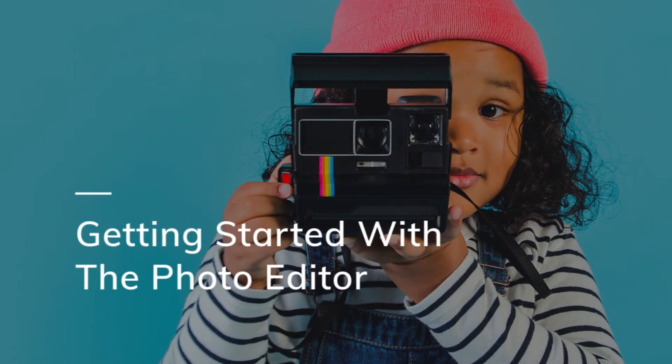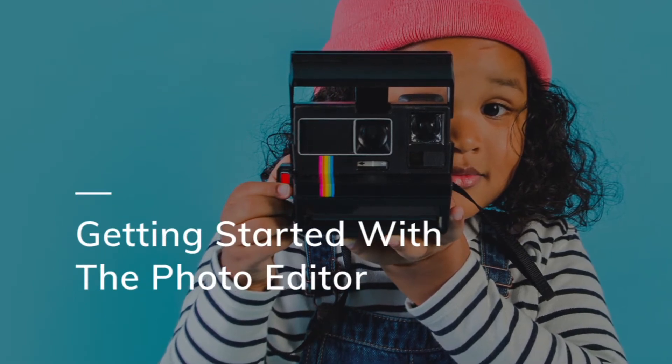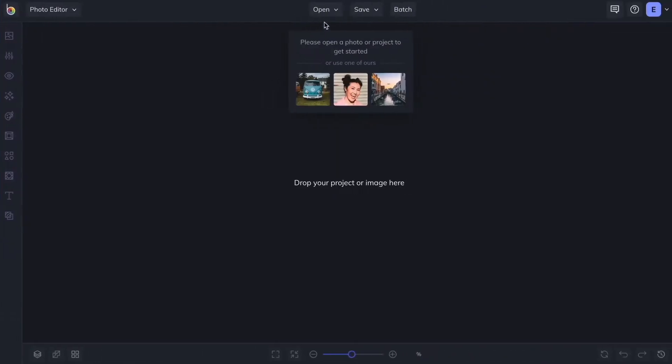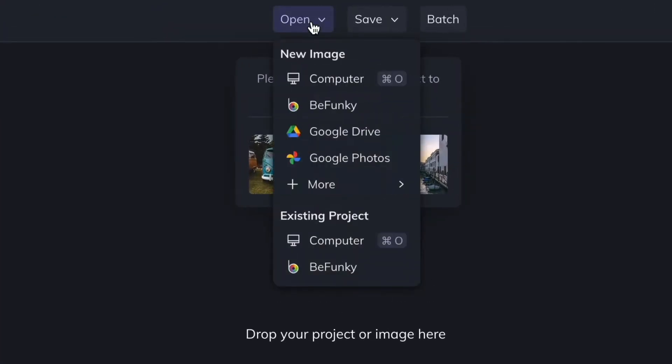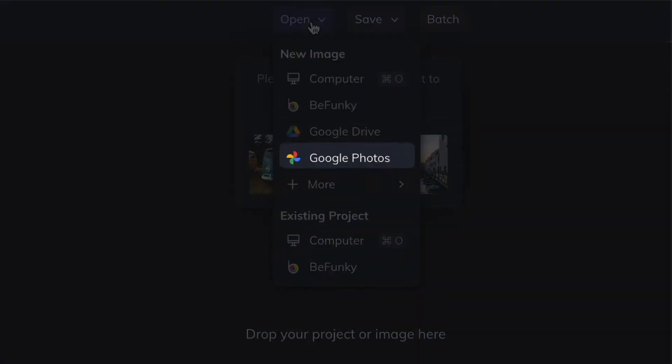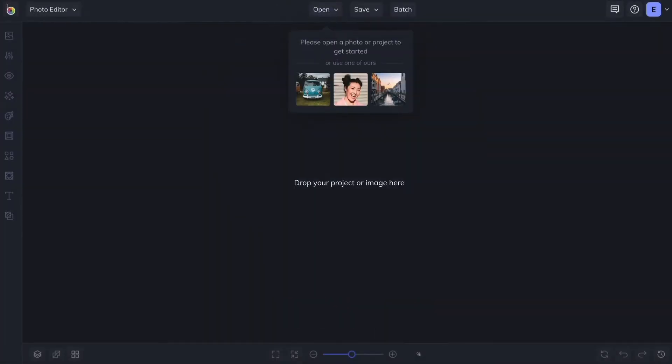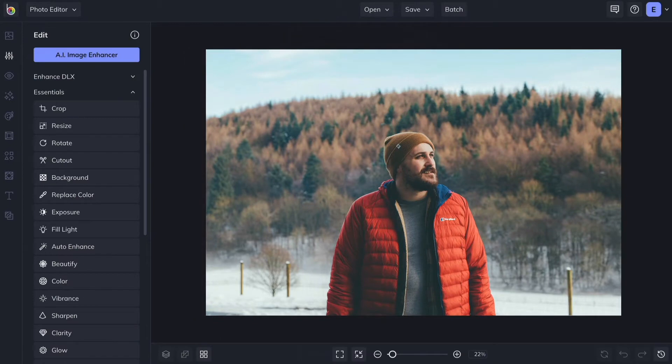To get started with BeFunky's photo editor, you'll first need to upload a photo. Clicking the Open button lets you upload photos from your computer, BeFunky account, Google Photos, and more. Or you can simply drag and drop an image file into the interface.